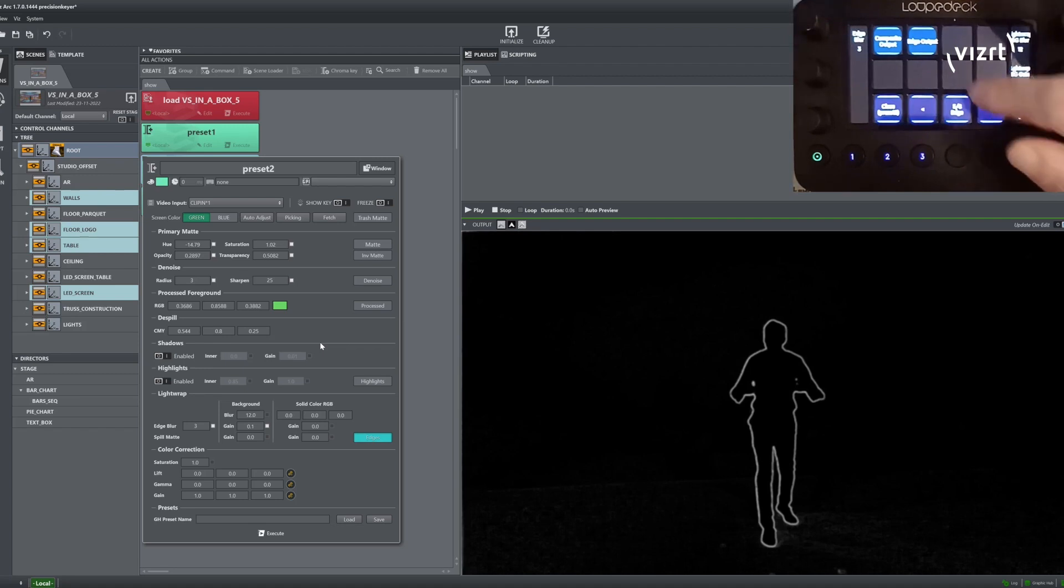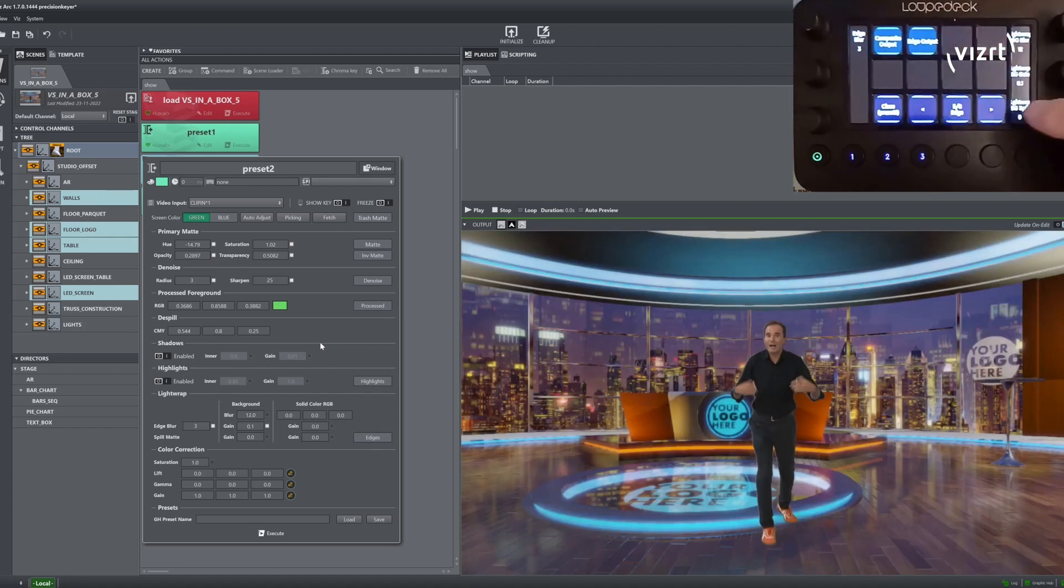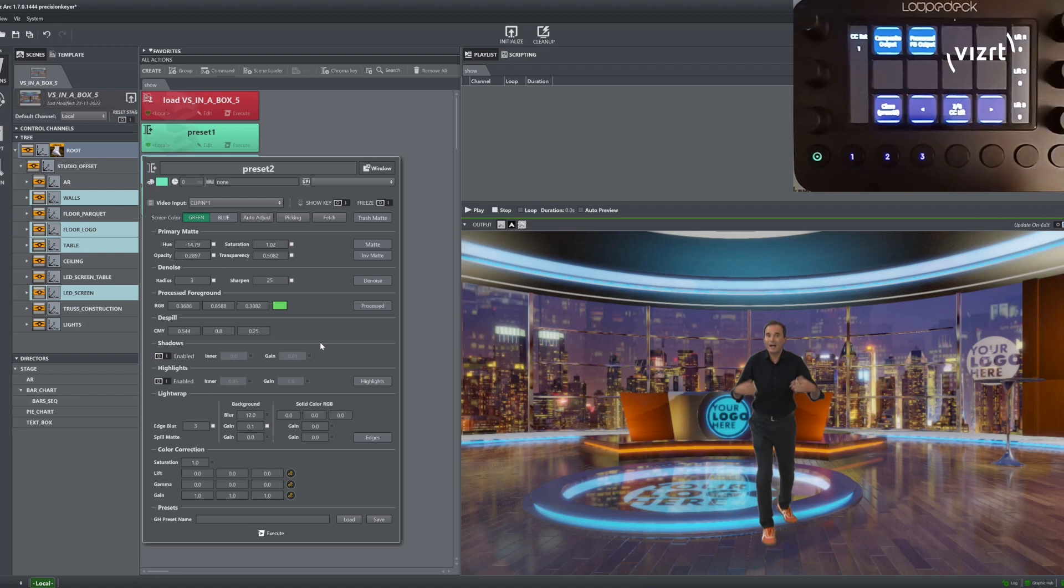We now just play around with some of the values just to show the usage of the LoopDeck device.